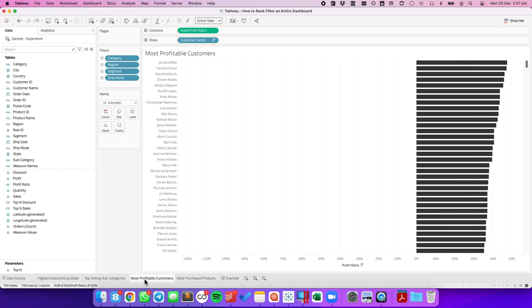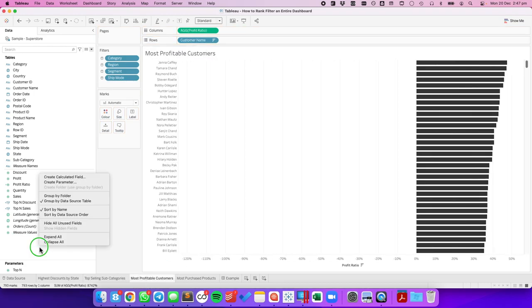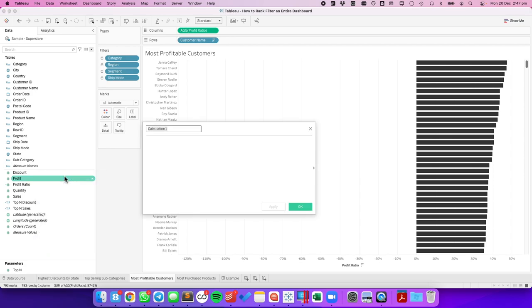Two more times. Let's create another calculated field. This is my top N profit ratio. Rank.